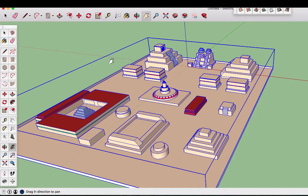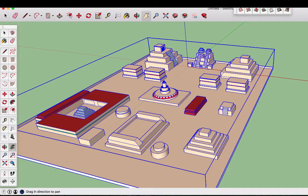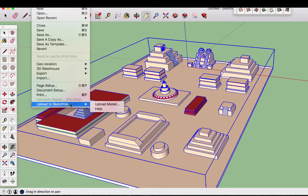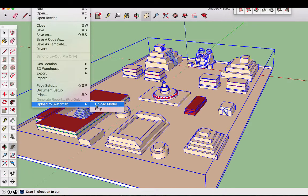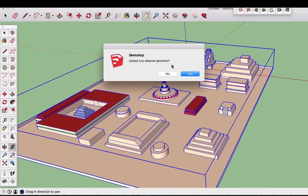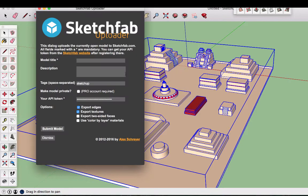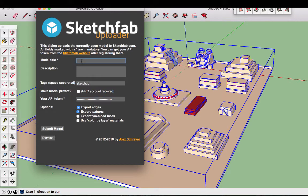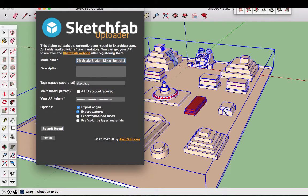And this is what I'm going to place right now into my 3D model when it asked me for it. So my extension was already set up. Everything is ready. I go to File, Upload to Sketchfab, Upload Model, Upload Only Selected Geometry. You can press No just to make sure it gets everything. And now here is where I'm going to place my API token. So I pasted it in there. I add my model title so this is going to be 7th grade student model Tenochtitlan.